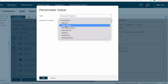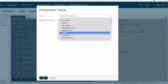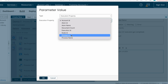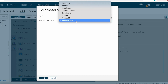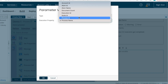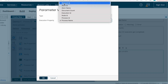The process name will come from an execution property parameter value. The type should be Execution Property. Under Execution Property you can see multiple properties: Account ID, Atom ID, Atom Name, Document Count, Execution ID, Node ID, Process ID, and Process Name. We are planning to send Process Name.